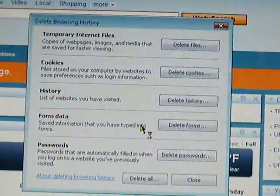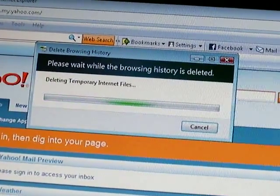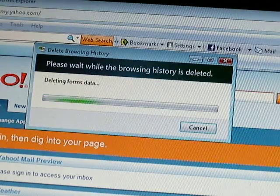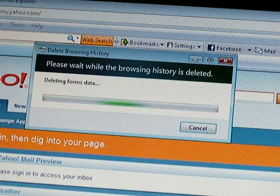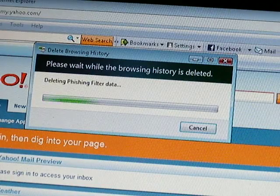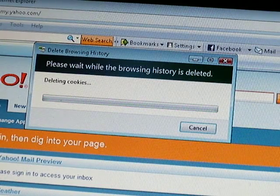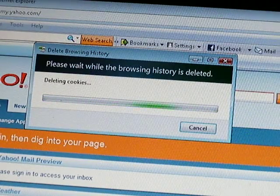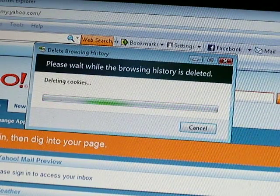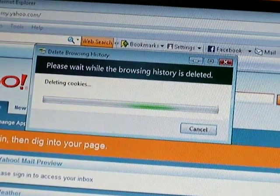And yes. Now this will normally take, depending on what you have in your history — how many sites you've been to — it can take anywhere from just a couple seconds to a couple minutes. For my computer it only takes around 40-50 seconds. That's about the average I'd guess.